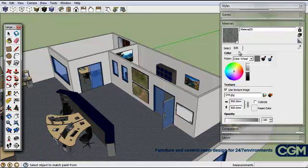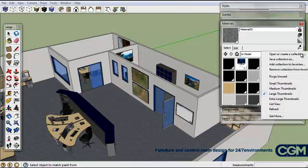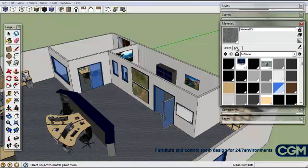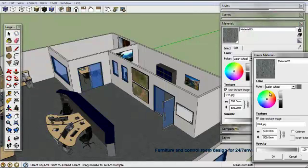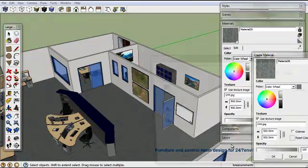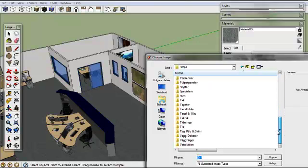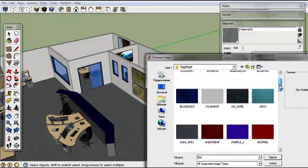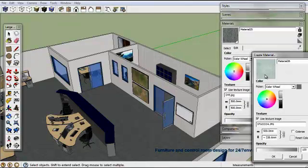We could also paint the walls. We can create a colour. Then we're going to make a new material. We're going to go in here and have a look at the wall colour set we have — go in here and find something like a neutral stucco. That's pretty good. Now we're going to take that.